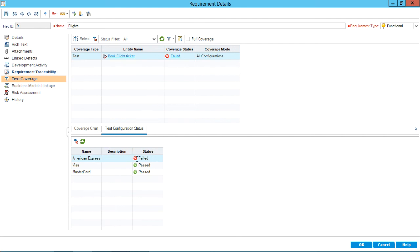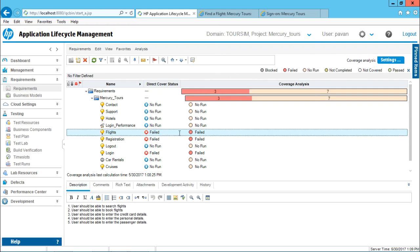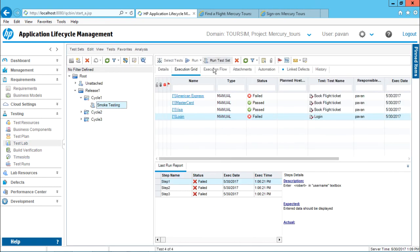Because American Express failed, the test case failed, and if the test case failed then this flights requirement has been failed. I will come back to the test lab. This is how we can execute the entire test set - you get a status which is reflected in the requirements, and the same in the releases and cycles part. I hope you have understood how to work on executing the entire test set. That's all for this video.